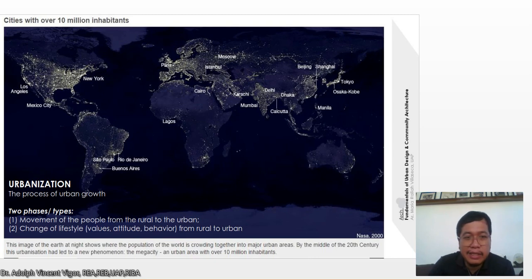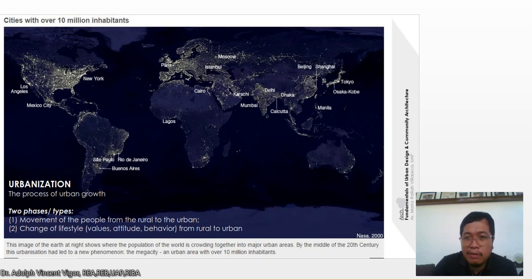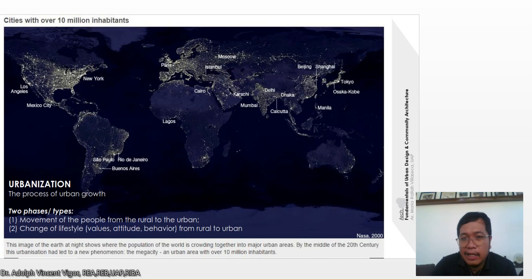There is a map showing cities with over 10 million inhabitants, taken by NASA in 2000. These include Los Angeles, Mexico City, New York City, São Paulo, Rio de Janeiro, Buenos Aires, Lagos, Paris, Cairo, Istanbul, Moscow, Karachi, Mumbai, Delhi, Dhaka, Kolkata, Beijing, Shanghai, Tokyo-Osaka-Kobe, and Manila.